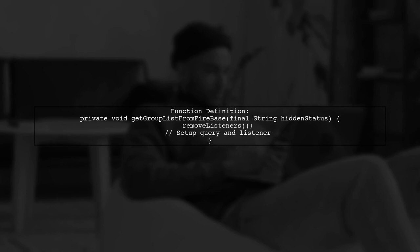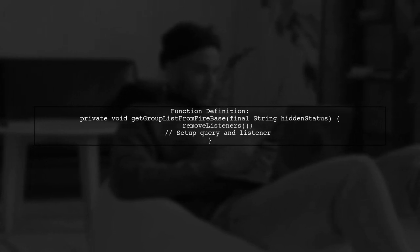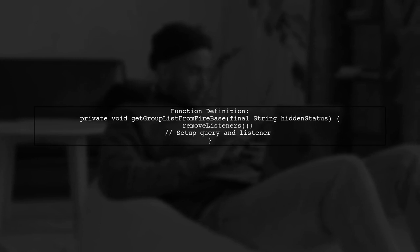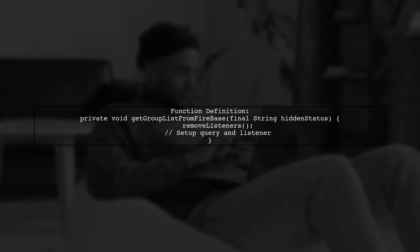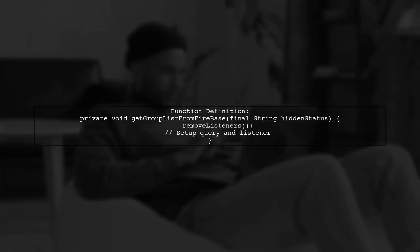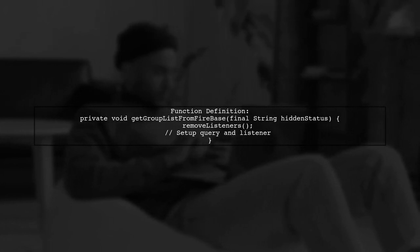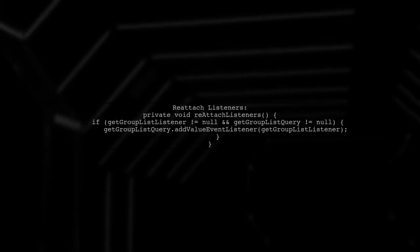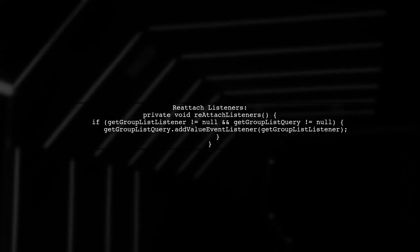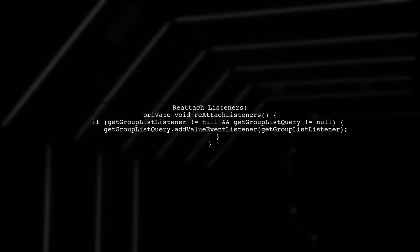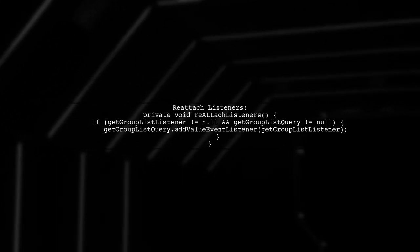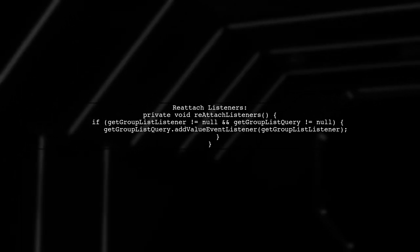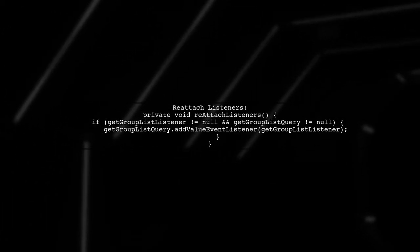In your function, set up the query and add the Value Event listener. Remember to clear your list and handle data changes appropriately. Additionally, consider implementing Reattach listeners for managing your listeners during activity lifecycle events like On Pause and On Resume.